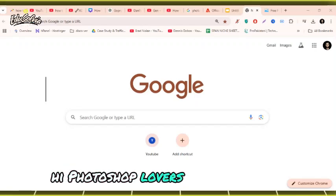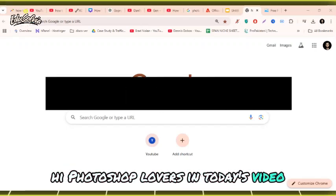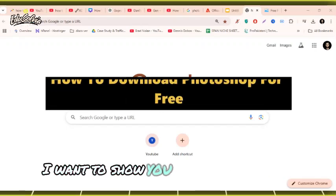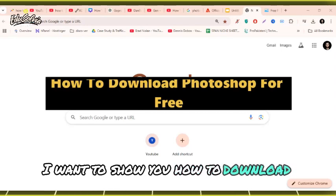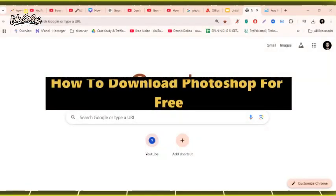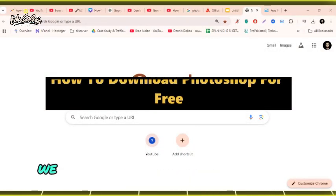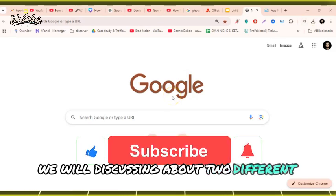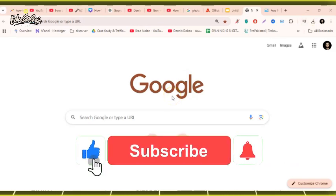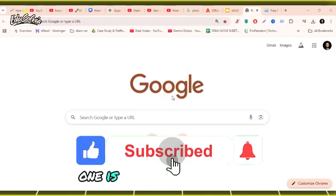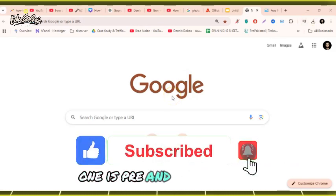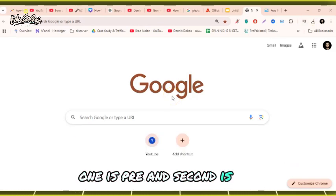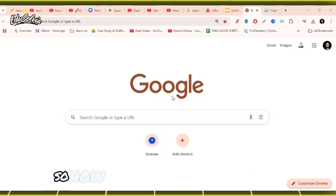Hi Photoshop lovers, in today's video I want to show you how to download Photoshop for free. In this video we'll be discussing two different methods: one is free and second is paid.